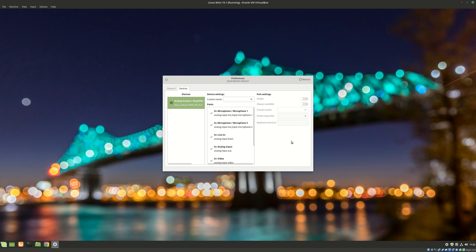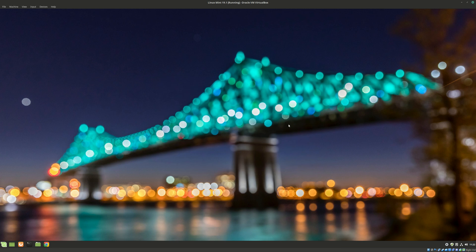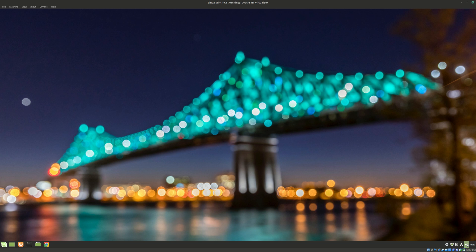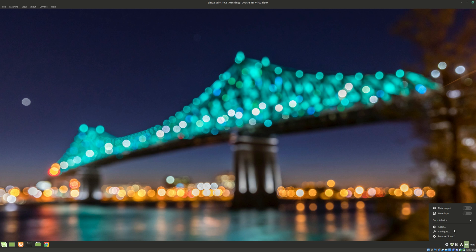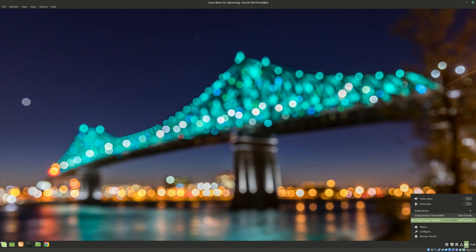And the final way of quickly changing the sound for your Linux Mint is by clicking on the sound icon for your Linux Mint, but not with left click but with right click. And then you can find output devices and you can change them from here as well. This is the third option which you can apply for your Linux Mint.